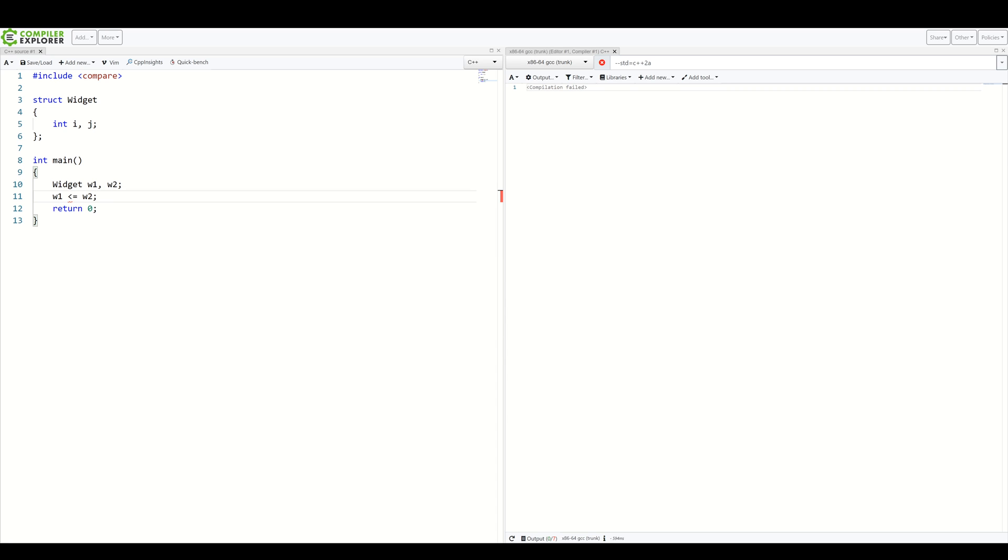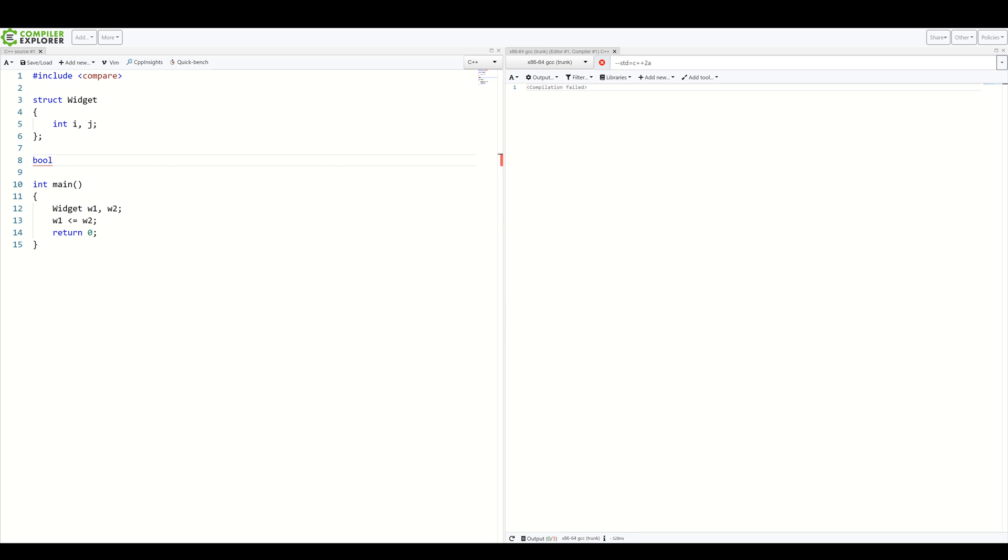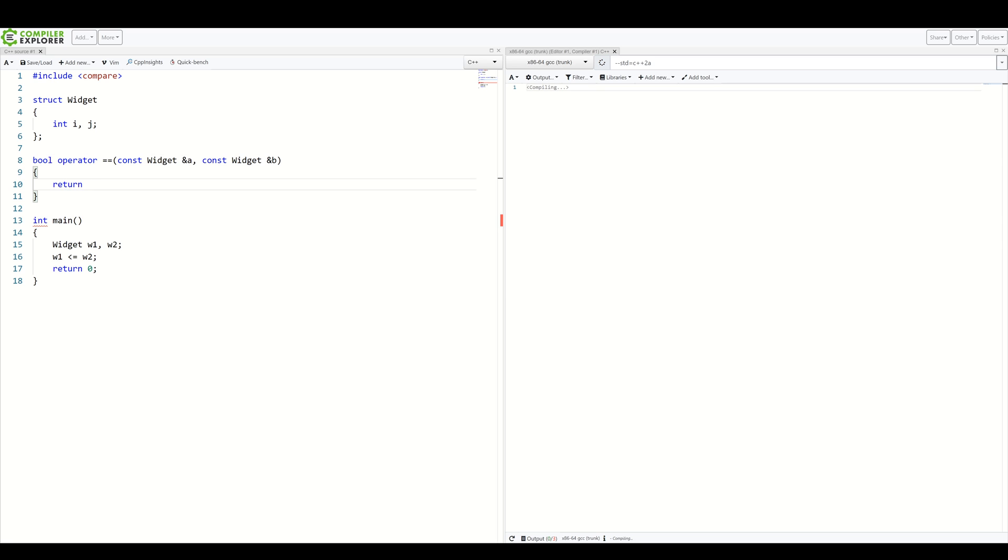To make this work, we have to add a ton of boilerplate – either as class members or free functions. I'm a fan of free functions myself, so let's stick with that. Okay, so we want to first introduce equality operator. And here we simply return two comparisons.